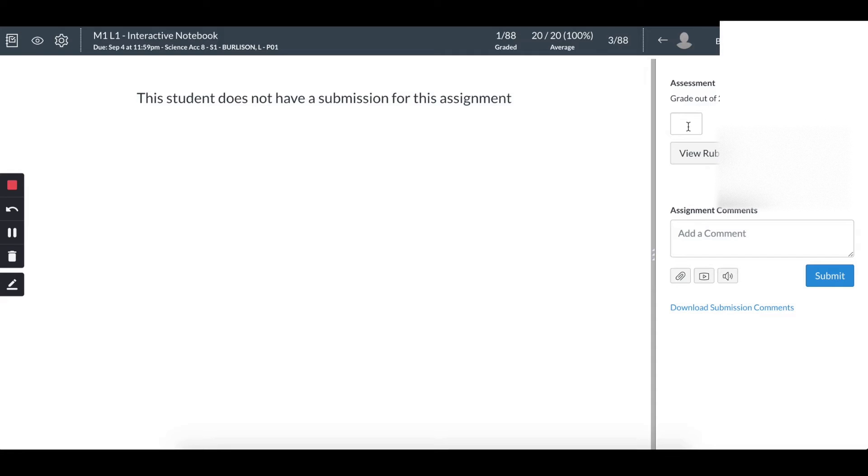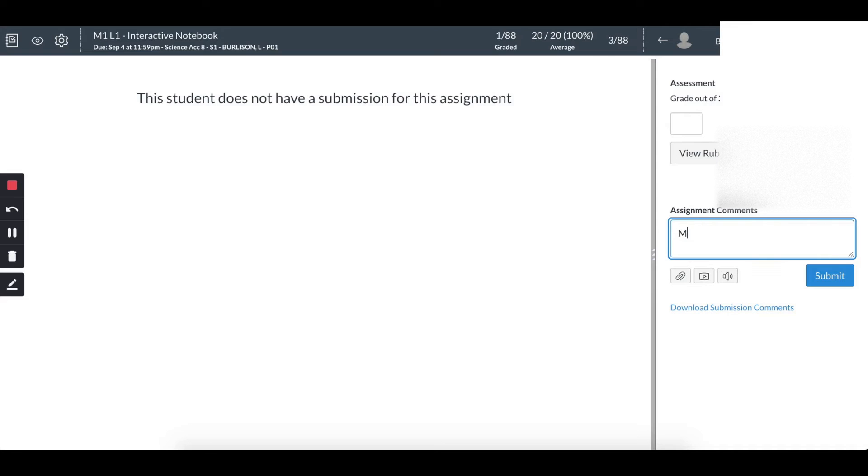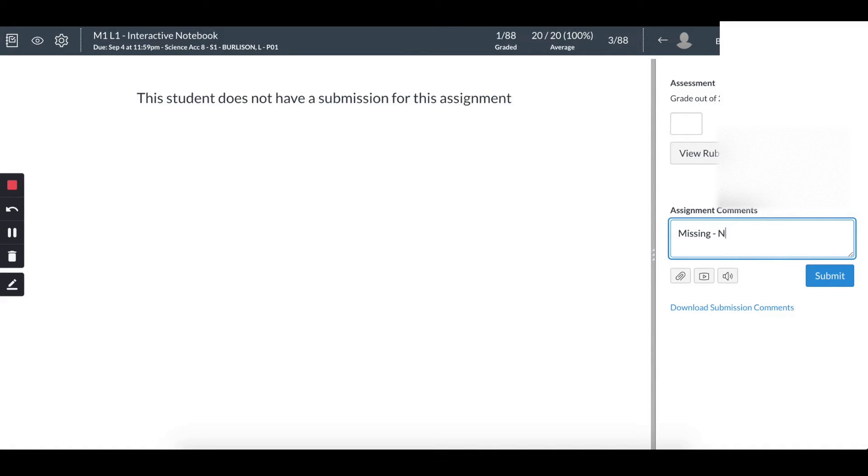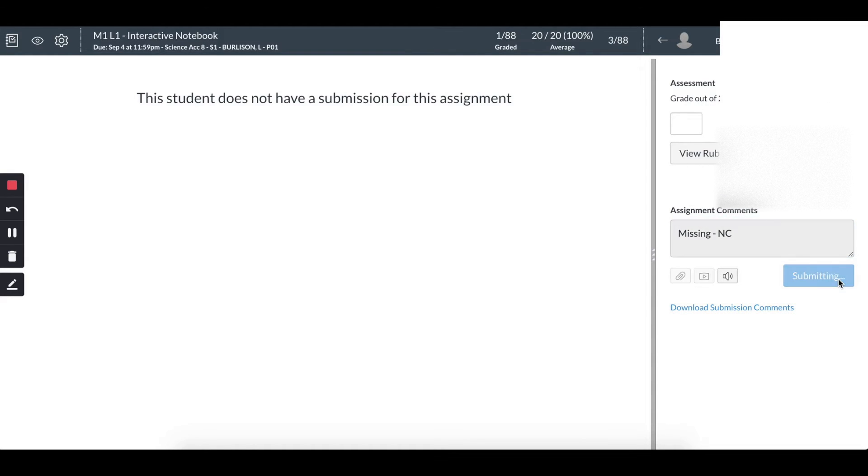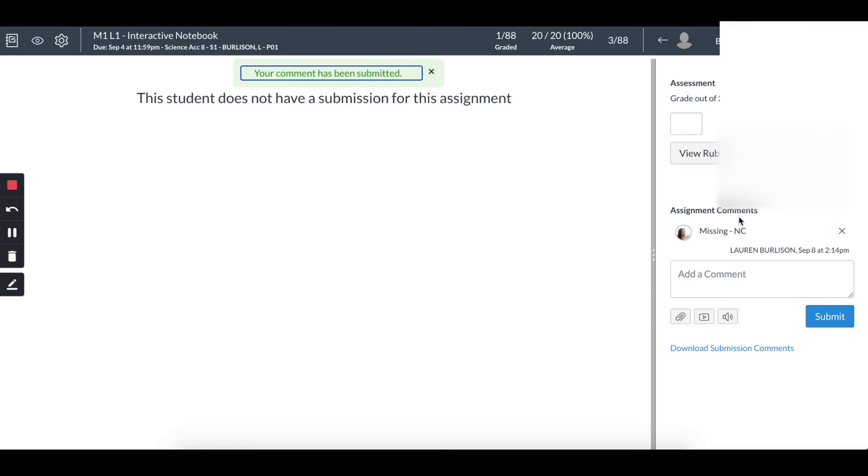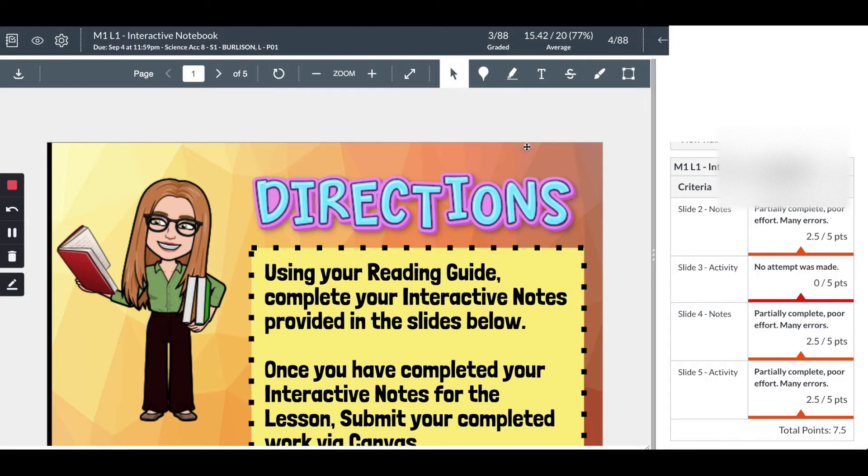So I'm just going to leave this blank, but then I'm going to put, as my school's policy is, I'm going to put missing no credit, which is 50% for our school, and just leave it at that. Submit the comment so the student can see why they received the grade in Canvas, and then move on to the next one.